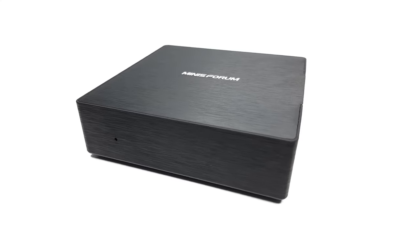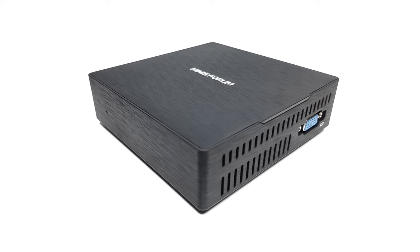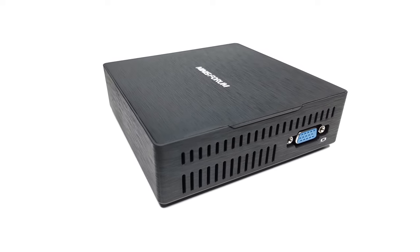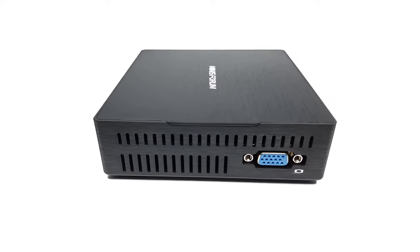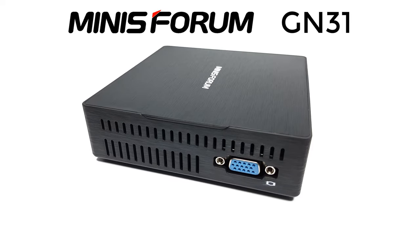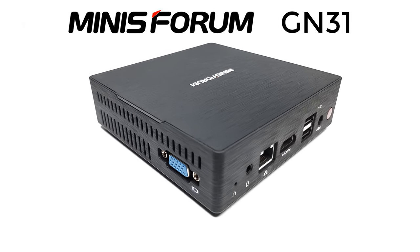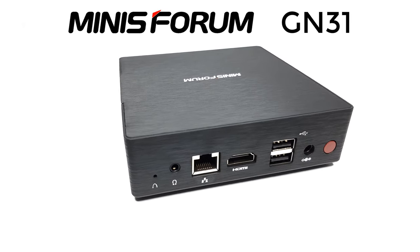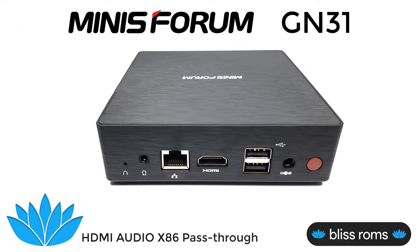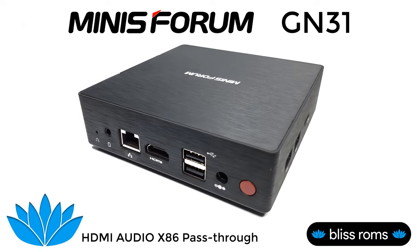Welcome viewers to TV Box Stop. On today's video I have an Intel Mini PC from Minisforum, and this is their latest model called the GN31. This model is the first of its kind to achieve audio compatibility with Android x86.